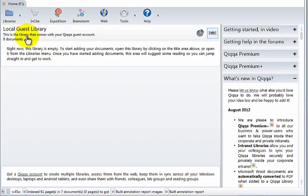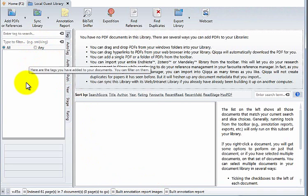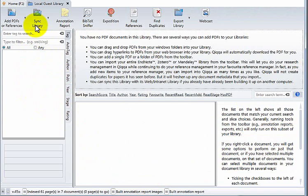This is the main library screen. Here you will see all the PDFs that you have. On the left you'll have some ability to filter and search for PDFs, and on the right you'll see some metadata about each PDF. Across the top bar here are the main functions that you can do with a library. Now the most important thing at the beginning is to get all your PDFs into a library.